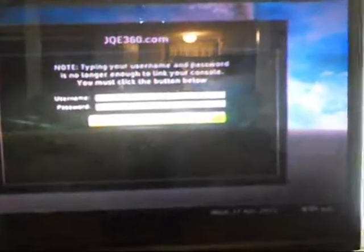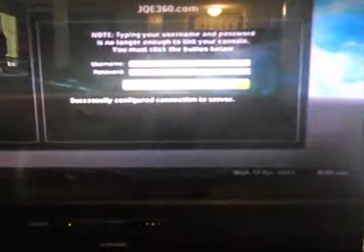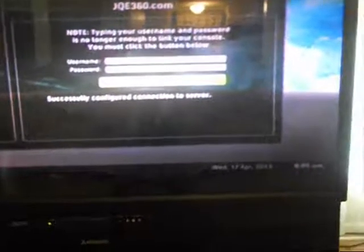Click link console to jqe360. I'm not going to try to get my password put in. I'm going to go down here to this bar where it says link console. Press A. We've done everything. It'll say successfully configured connection to server.